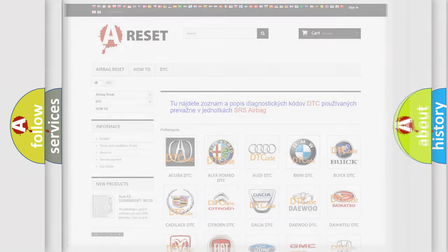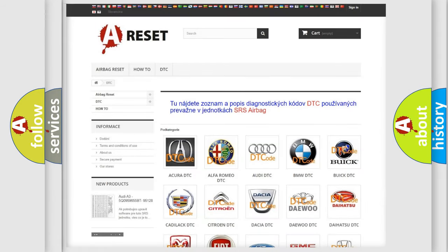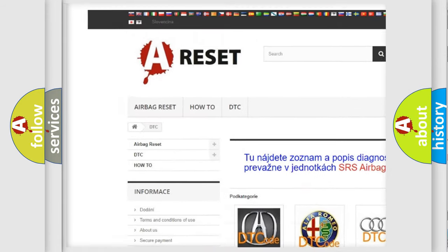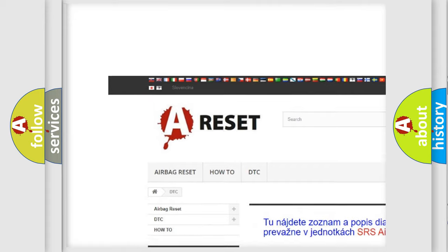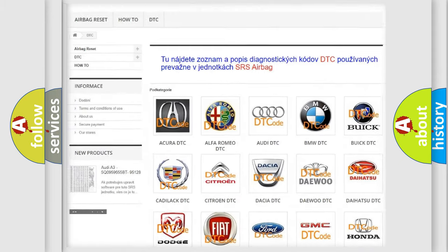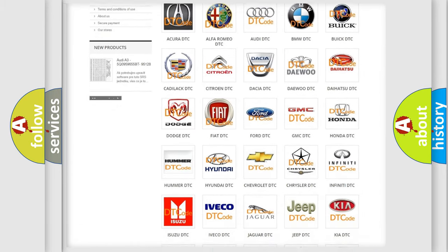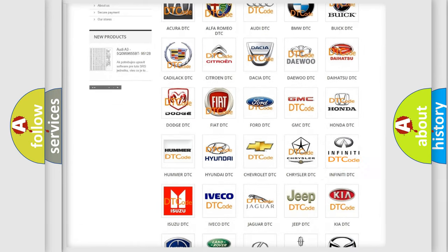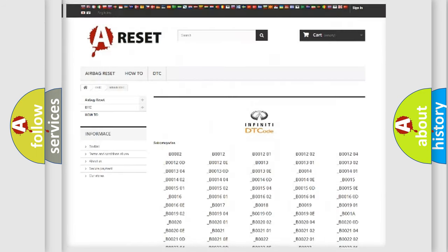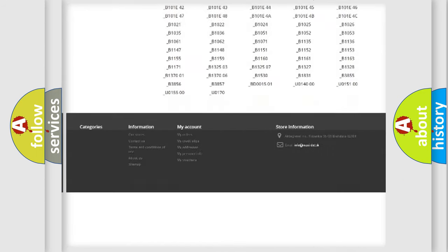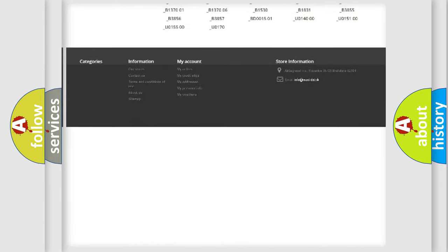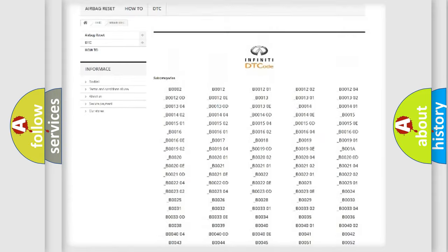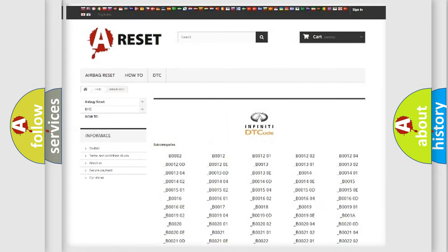Our website airbagreset.sk produces useful videos for you. You do not have to go through the OBD2 protocol anymore to know how to troubleshoot any car breakdown. You will find all the diagnostic codes that can be diagnosed in Infiniti vehicles.